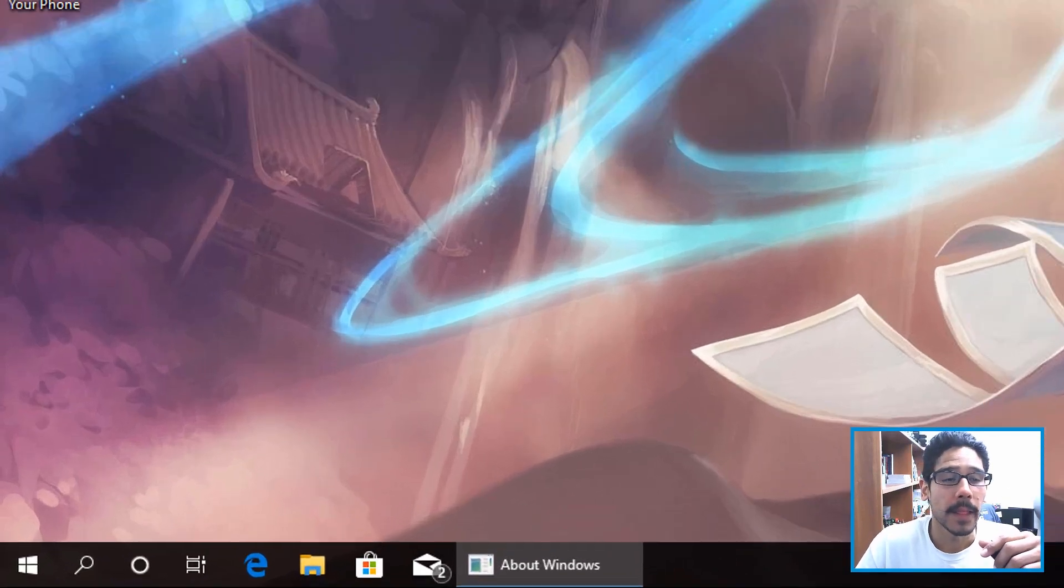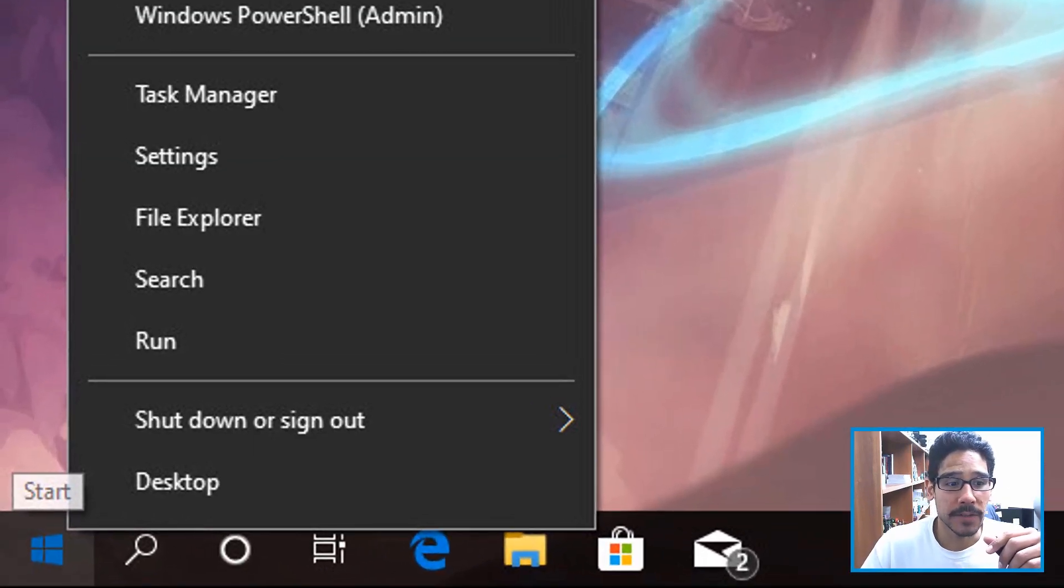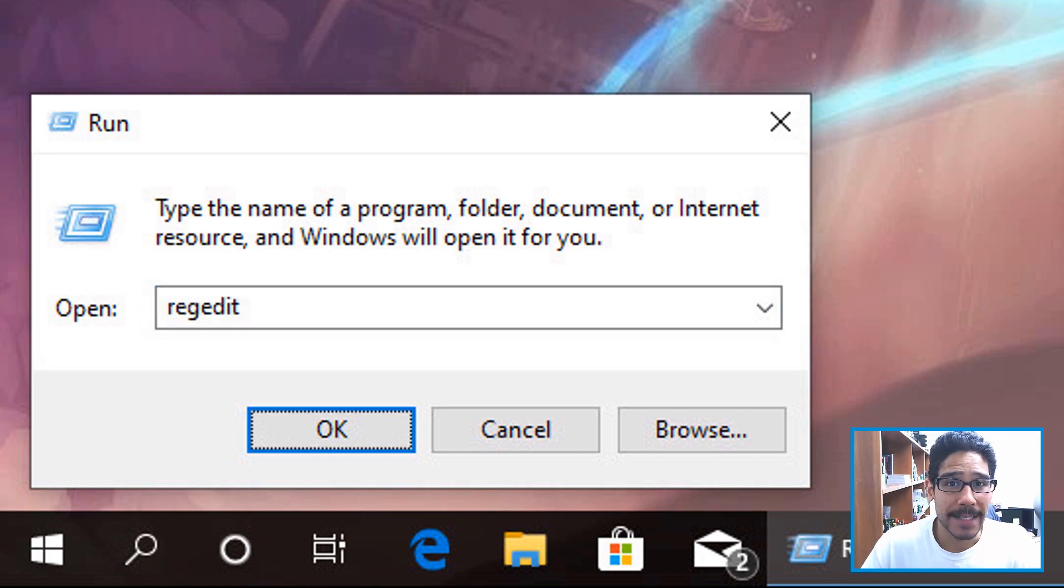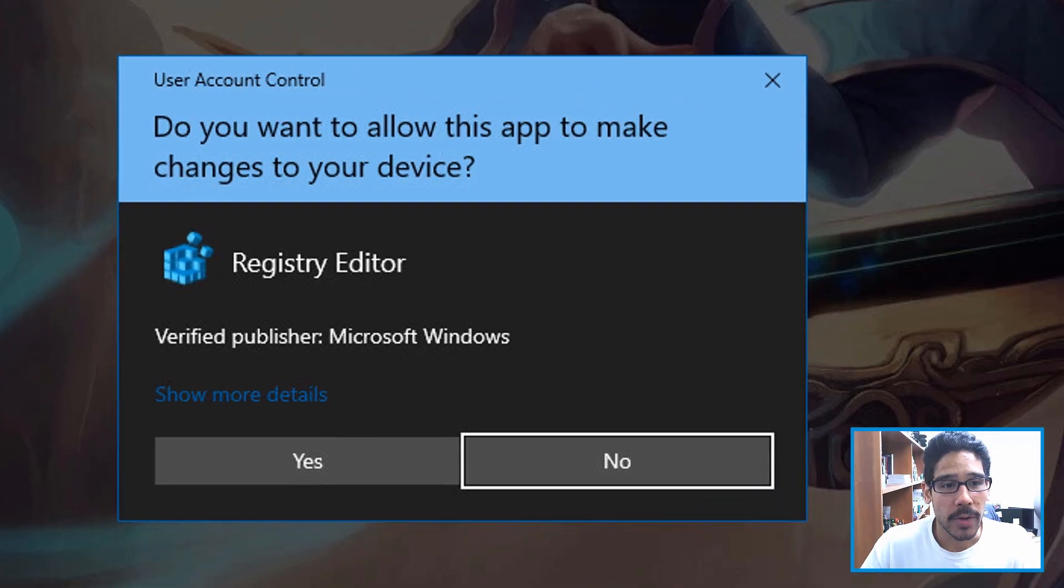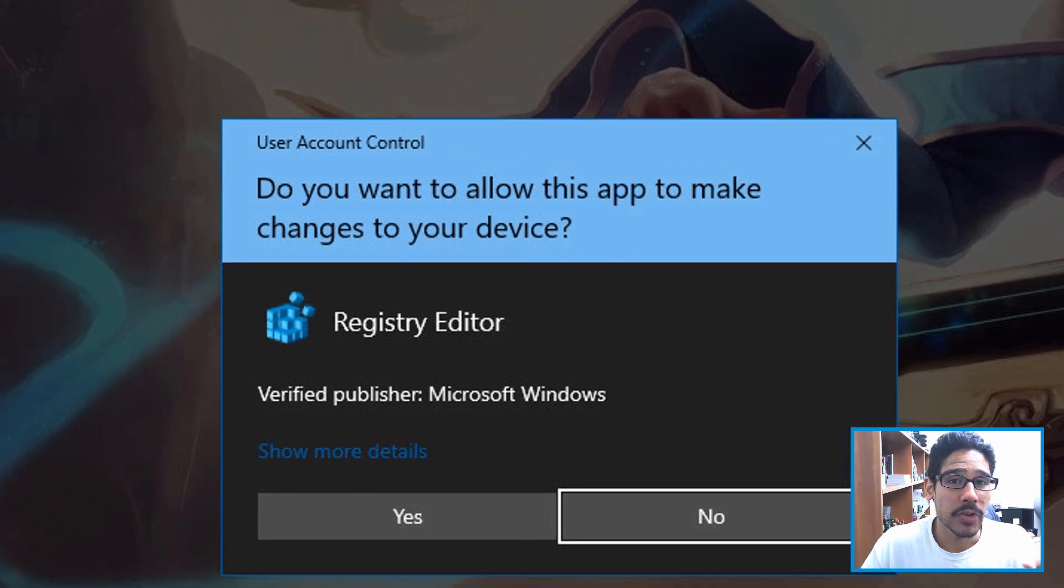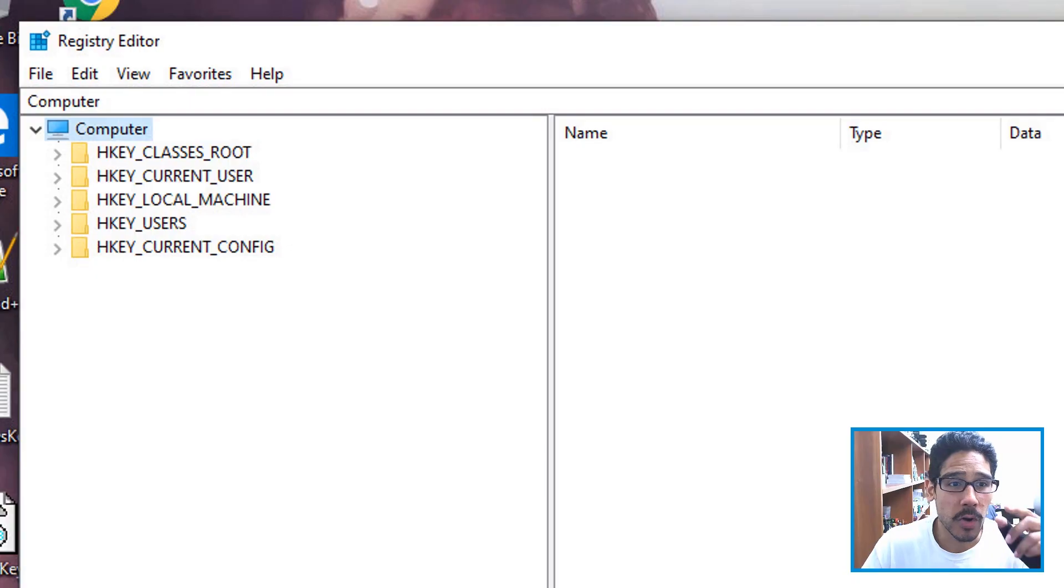Now, first things first, you want to right click on the start menu, you want to click on run, and you want to do a regedit. Click OK, you are going to hit yes for the user account control.